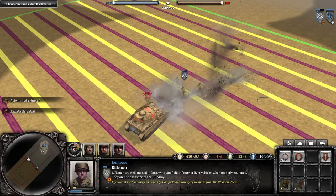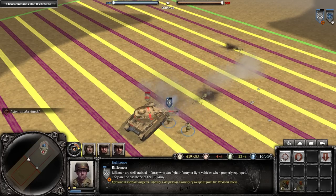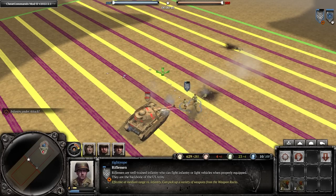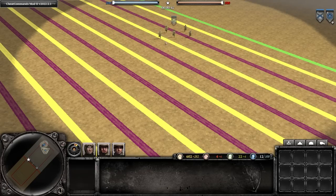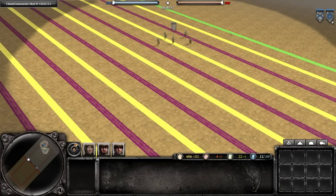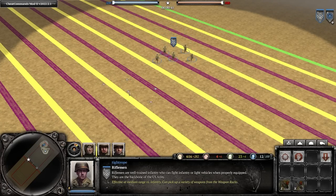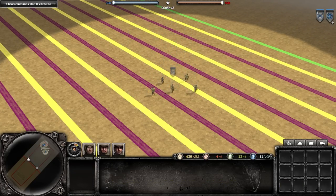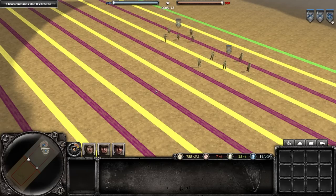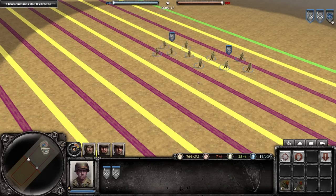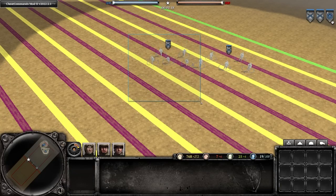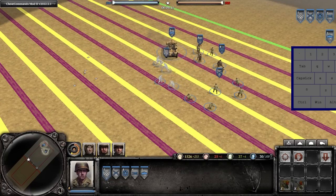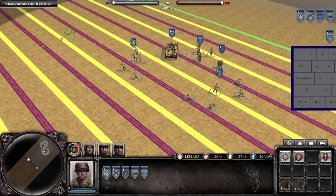The box only has to contain one model from the squad for it to be selected, and this is both a blessing and a curse. It means you can execute the box select input very quickly and not have to worry much about precision. However, it means you might end up selecting more than one unit if another is nearby. And this is where the tab key comes into play.